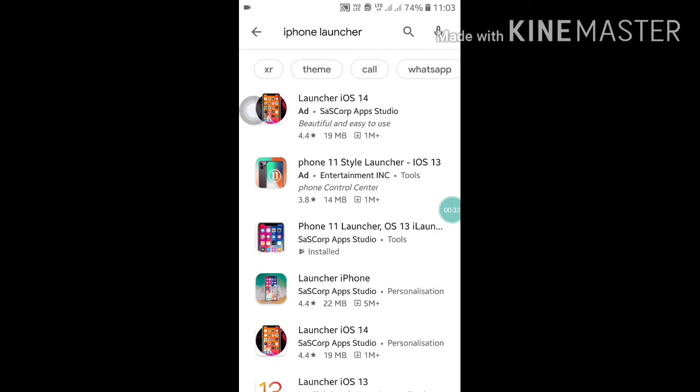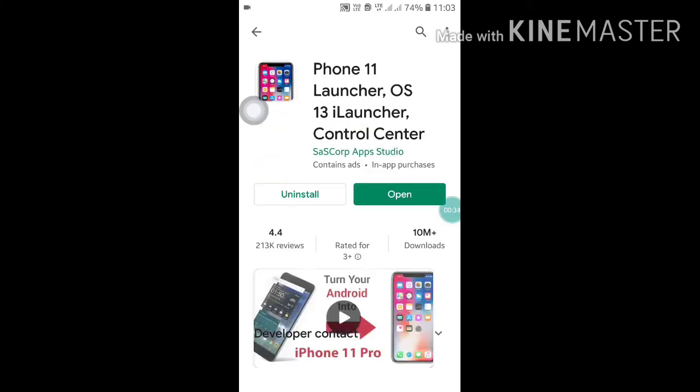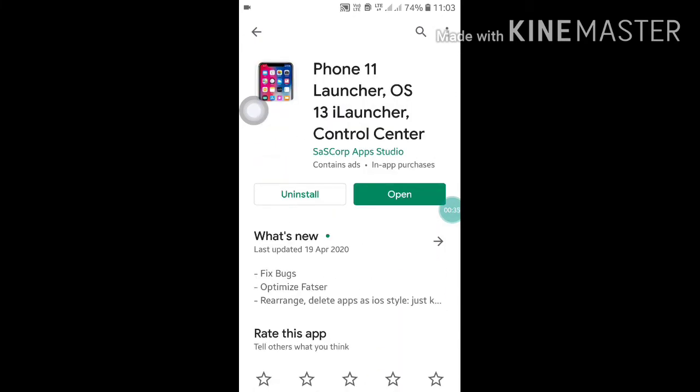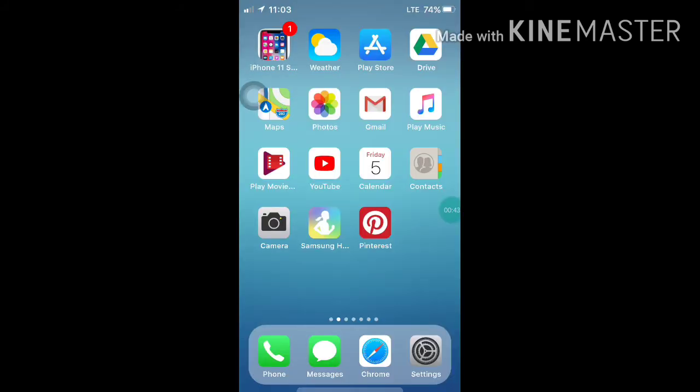Now click on the third one and you have to download it. After downloading this app, you have to click on open.